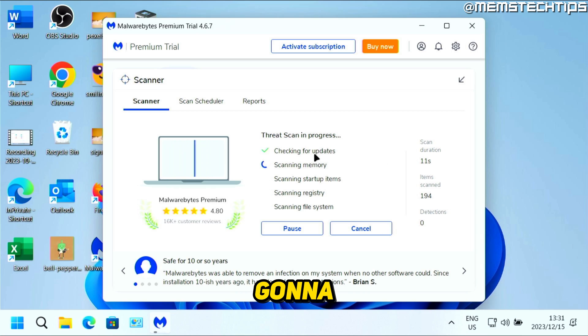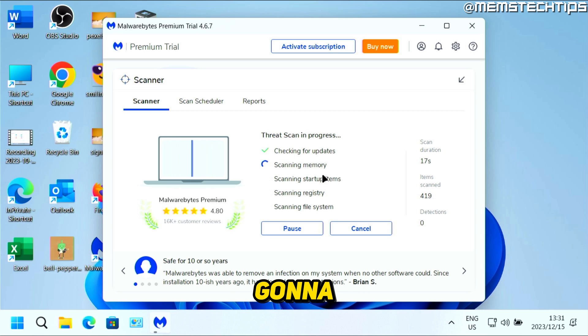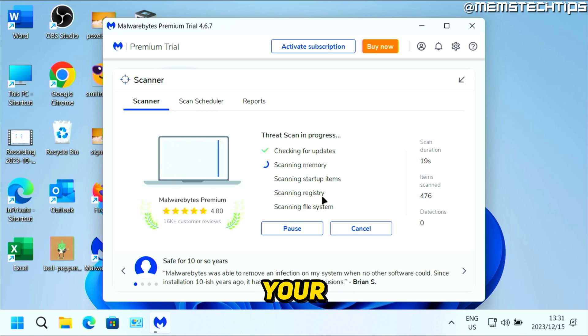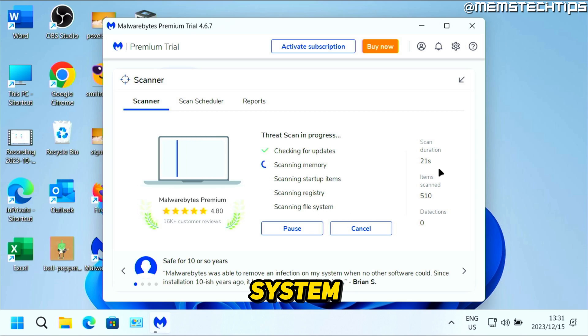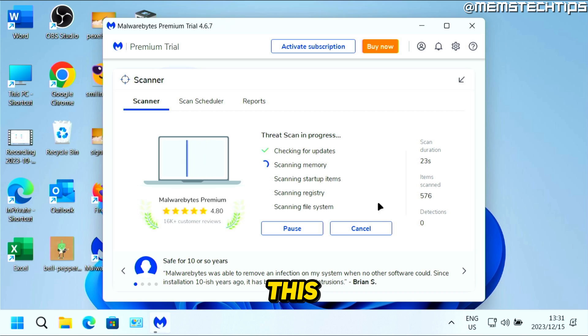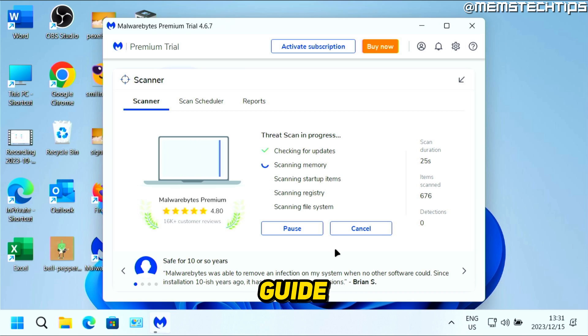It's going to first check for updates, then scan the memory, scan your startup items, your registry, and the file system. Just wait for all of this to finish and then we can continue with the guide.